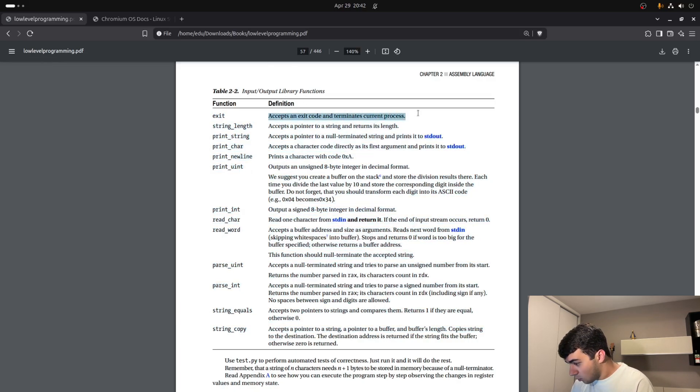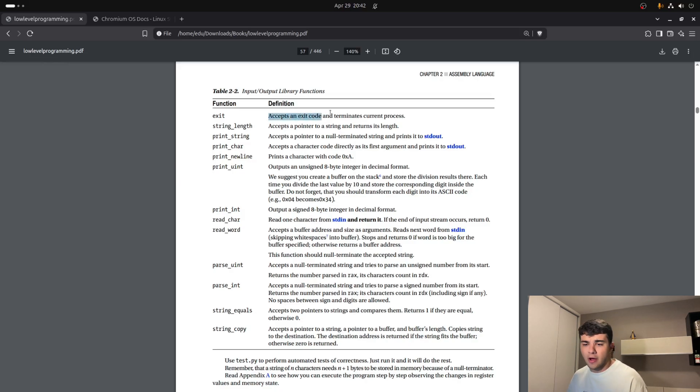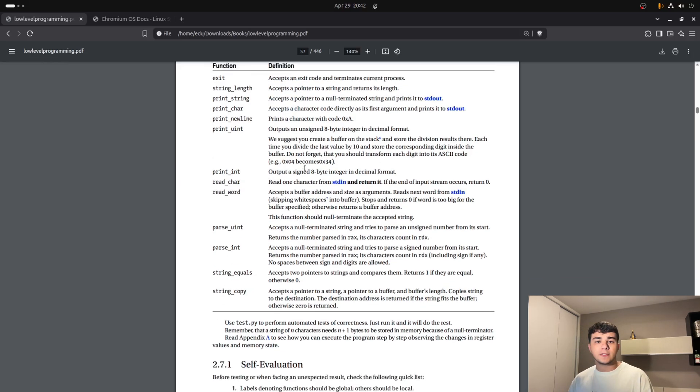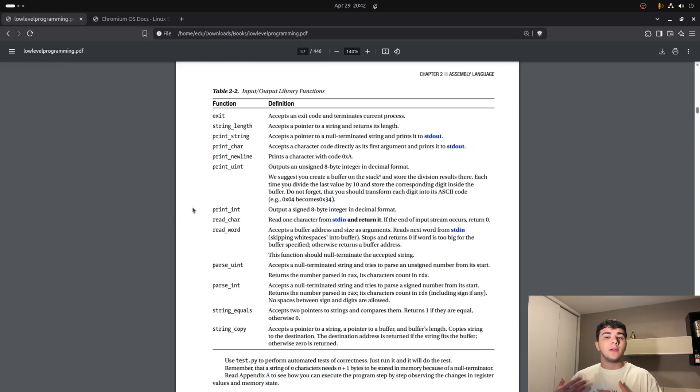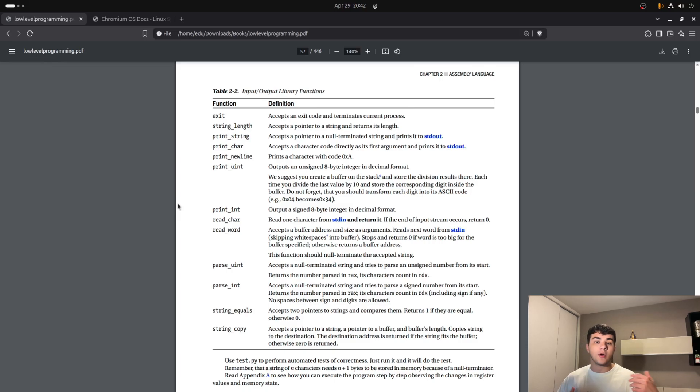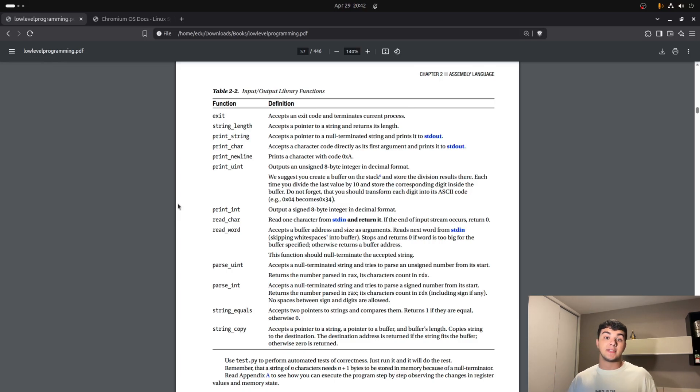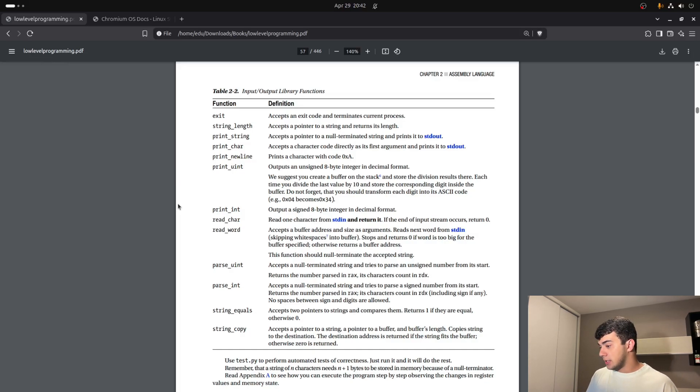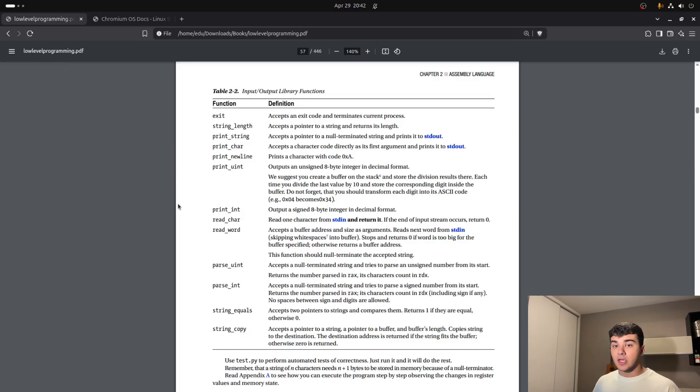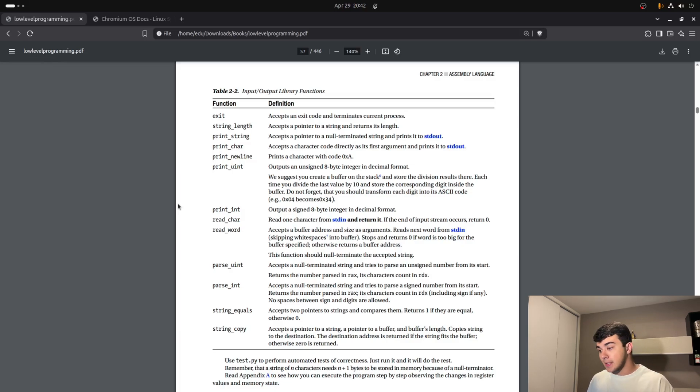you can actually see how character handling works in low-level programming before actually having a high-level abstraction in a language such as C, for example. So, yeah, that's quite interesting. But let's get to it then.